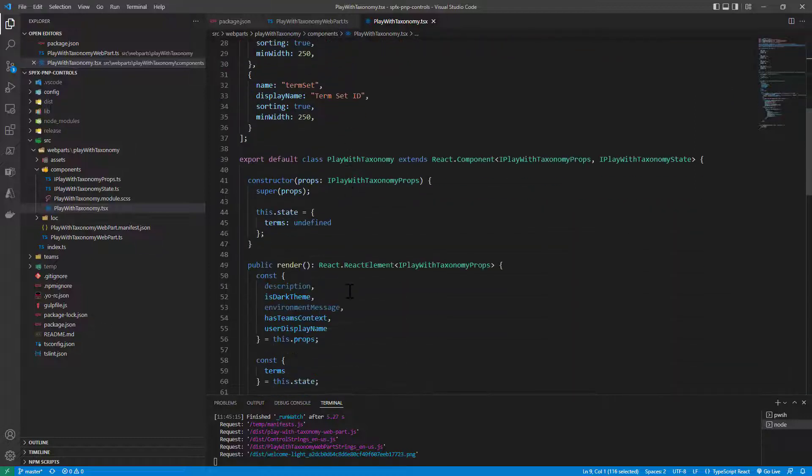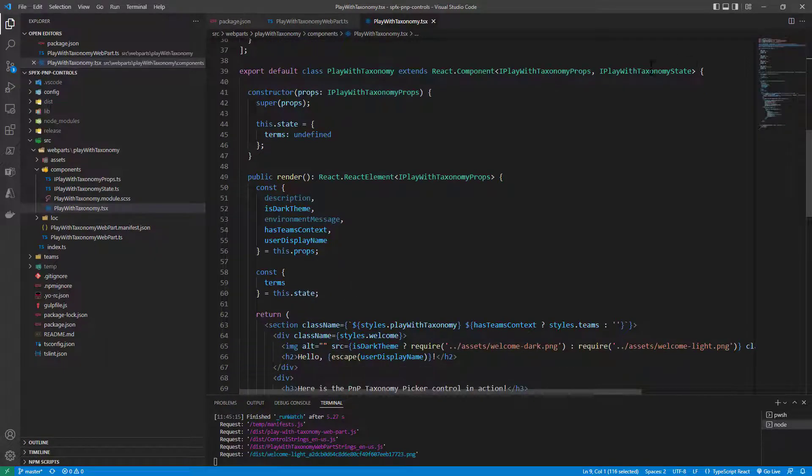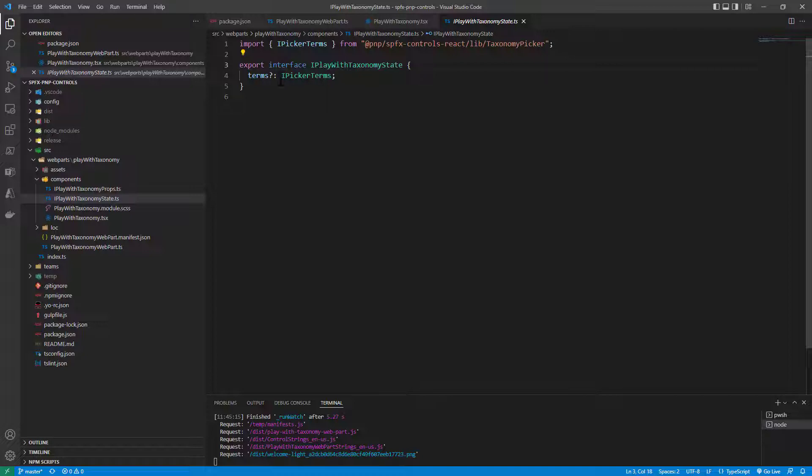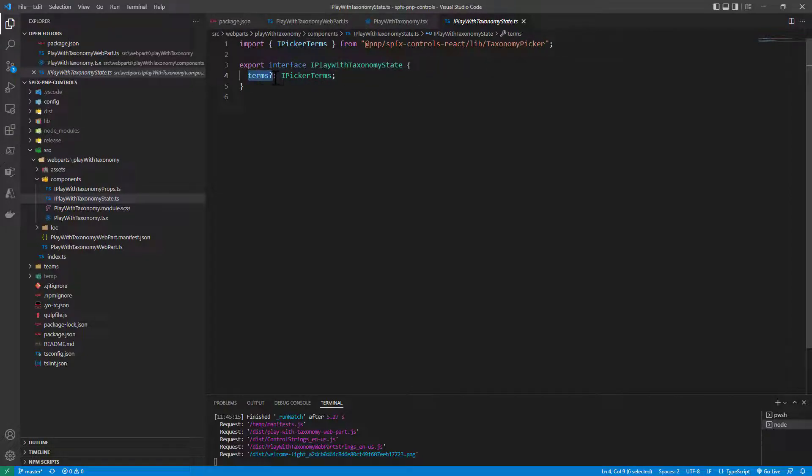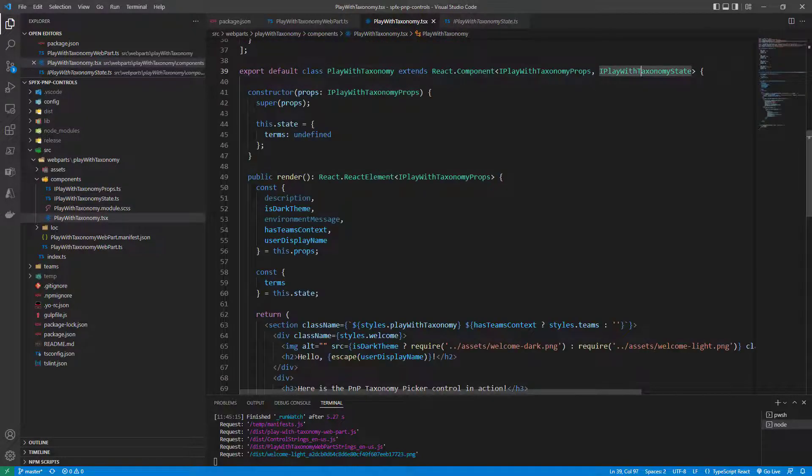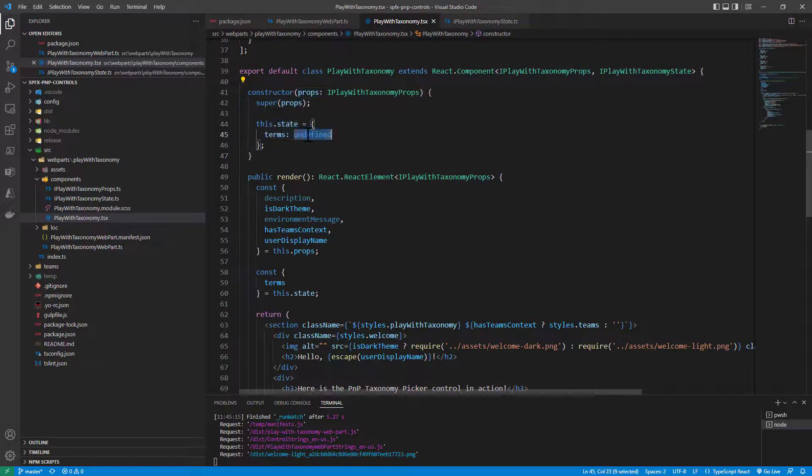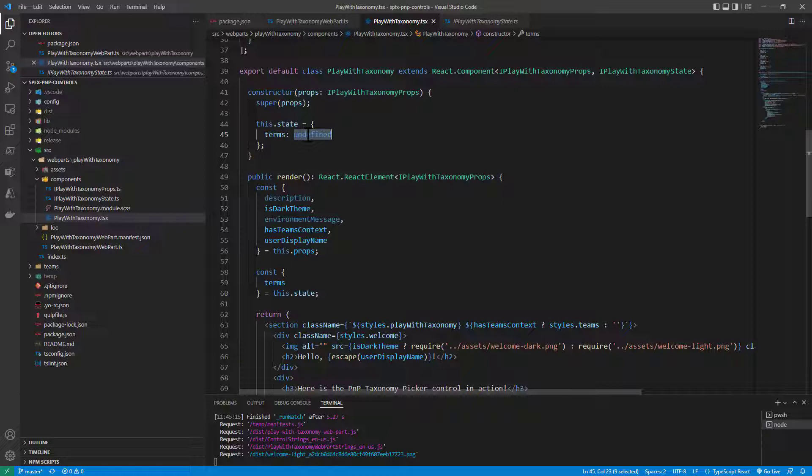Then in the rendering of my web part I rely on a state object. This state object will be defined through a property called terms which is nullable of type IPickerTerms. This will be the result of a selection of terms in the taxonomy picker control. So first of all in the constructor I simply initialize the property as an empty one.